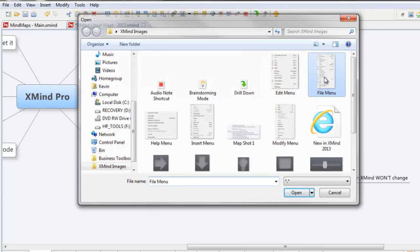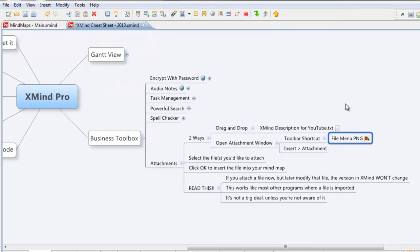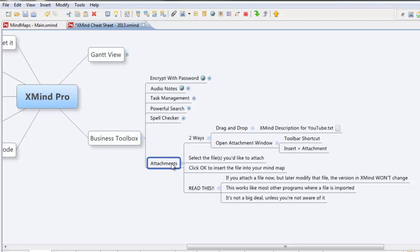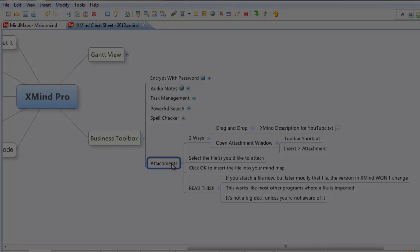Let's just choose something big, throw it in, perfect. There you go, attachments in XMind Pro. Fairly self-explanatory but really cool. Just one more way to make XMind Pro that much more powerful.